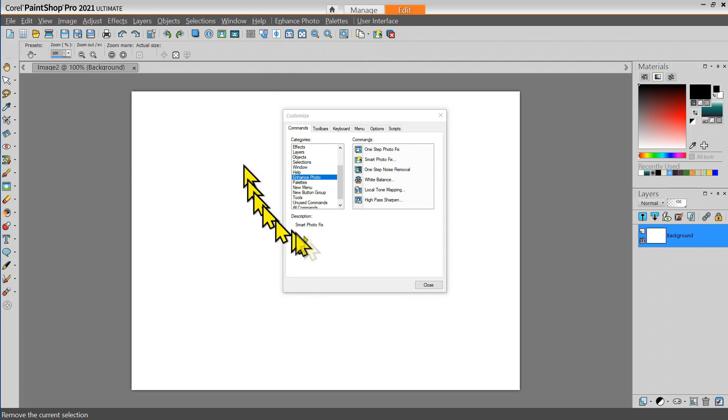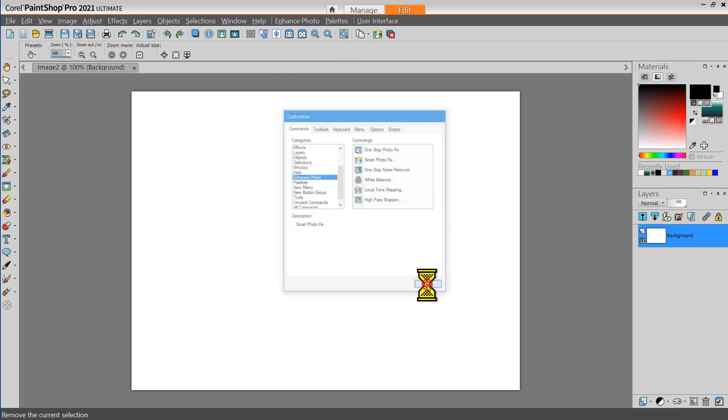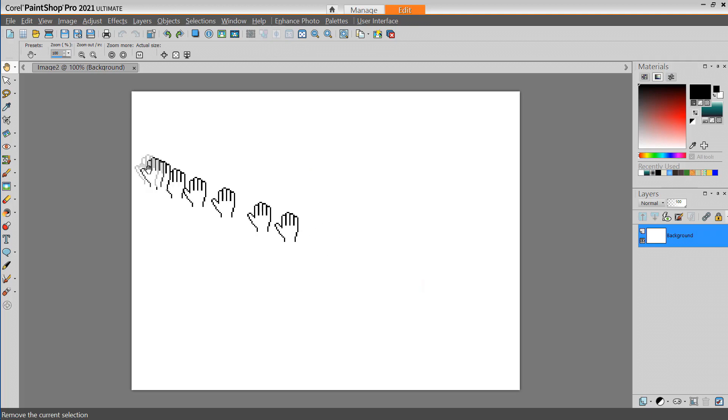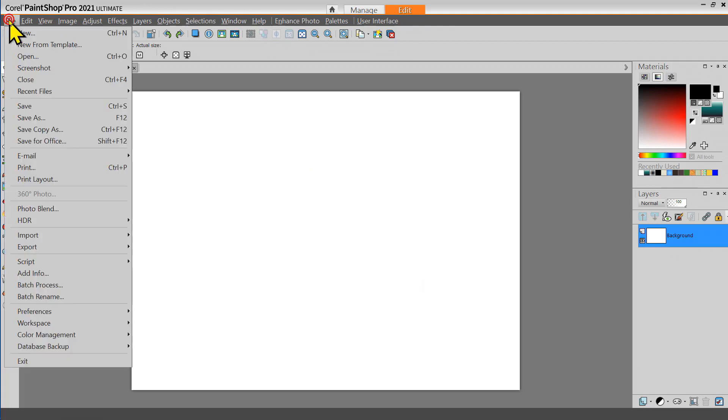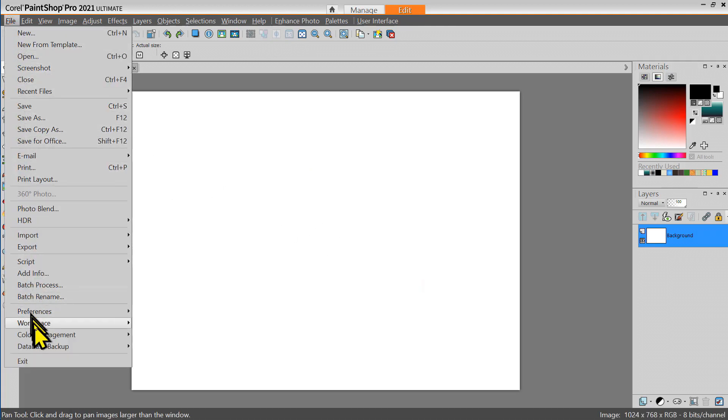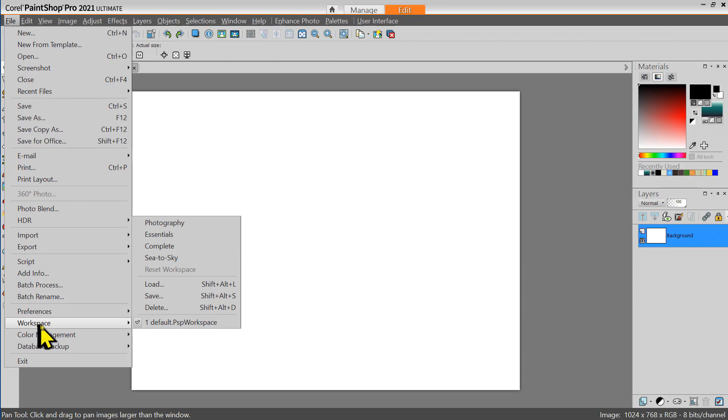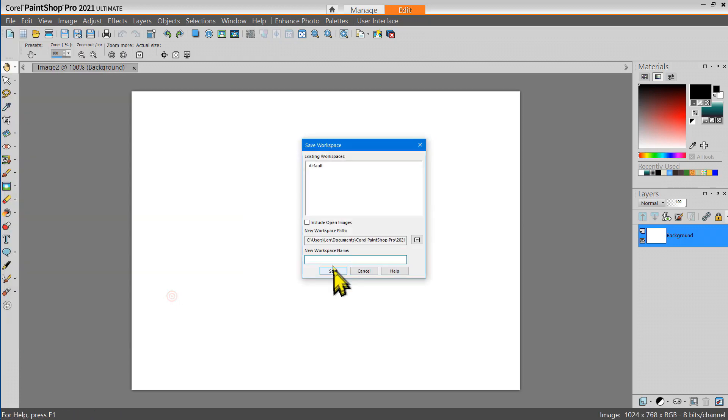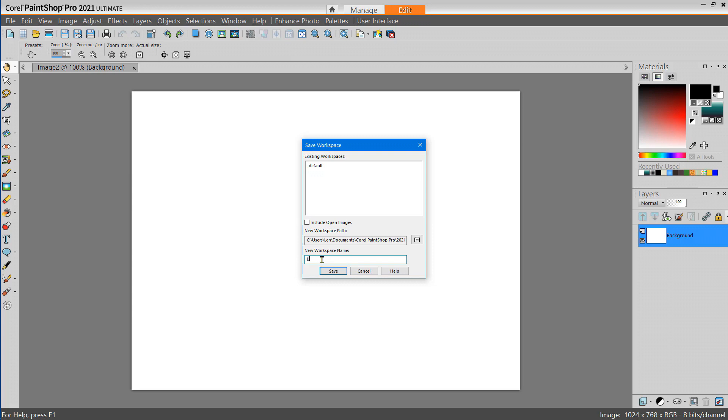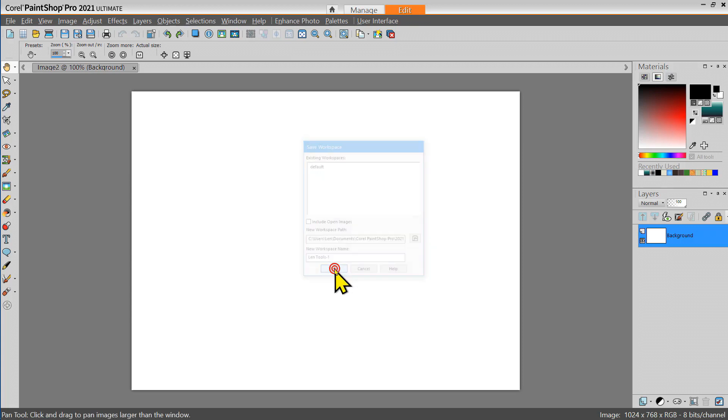Let me close this dialog box and now let me go to File, Workspace, Save, and I'm going to create a name for my new workspace, Lentools1, and save it.